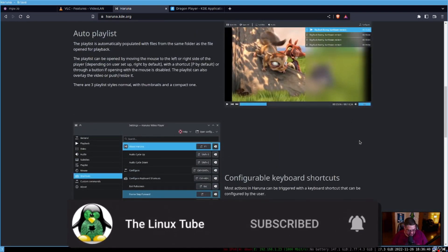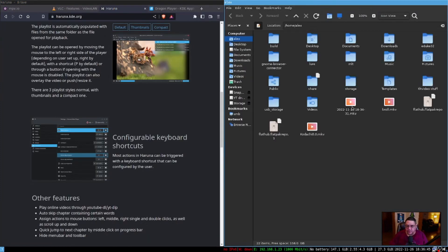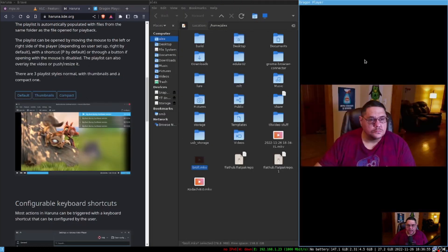Let's go ahead and take a look at Dragon Player. I'm going to right-click on this b-roll and open it with Dragon Player. Here is what Dragon Player looks like — this is b-roll of me just goofing around.